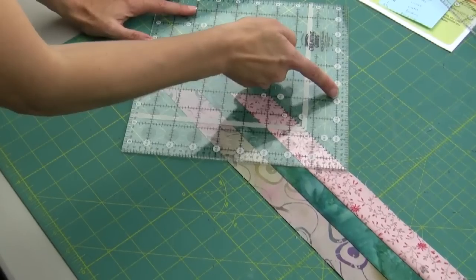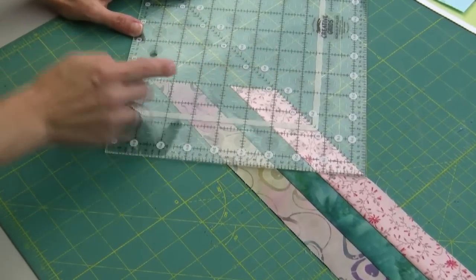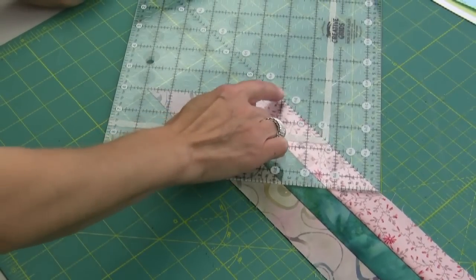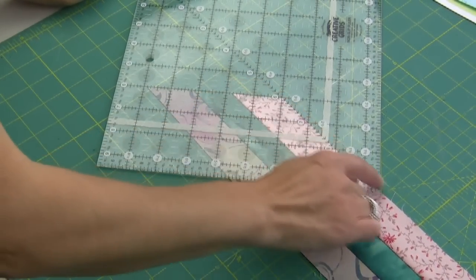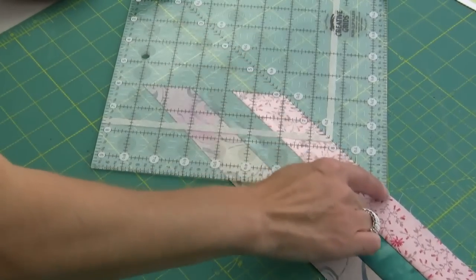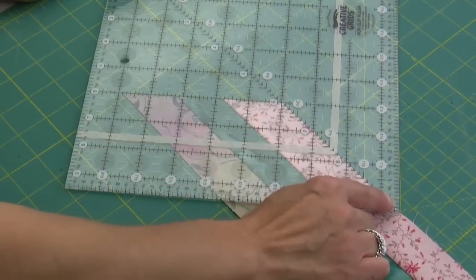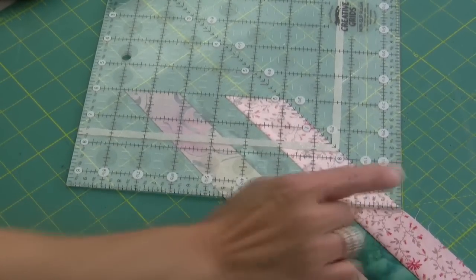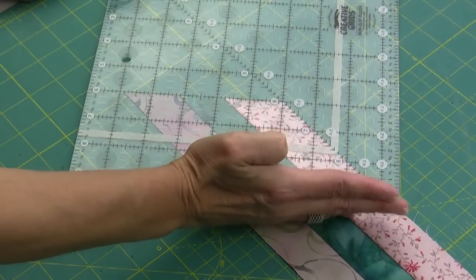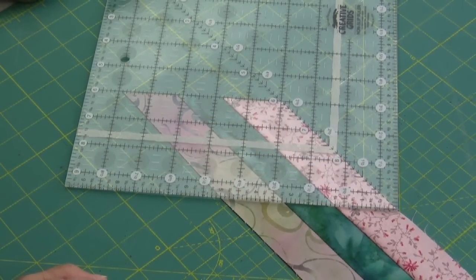So here's three and a half, it's right on the angle. What I want to show you is that that diagonal line on your square ruler will sit perfectly on the top giving you the exact angle that you need.